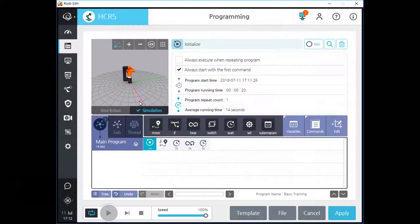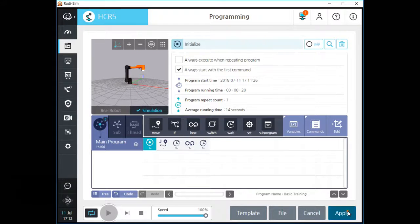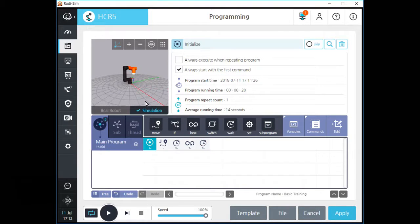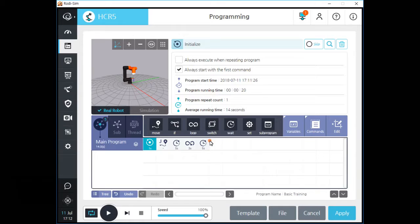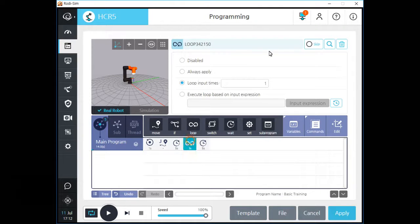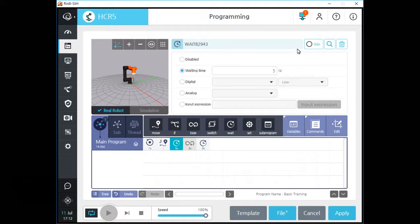If you click the simulation button of the small 3D screen, you can play your program without robot motion. In this way, you can prevent unexpected motion of the robot before a real accident occurs. You need to click the apply button to save this change before the program runs. You can easily ignore commands by clicking the skip icon on the screen. This function will help you reduce the time for partial verification of your program.